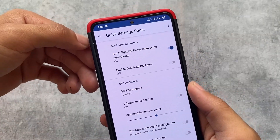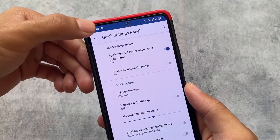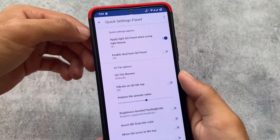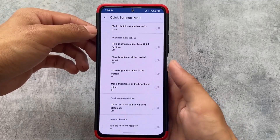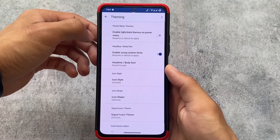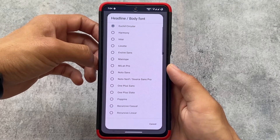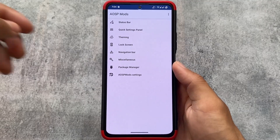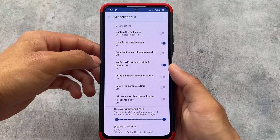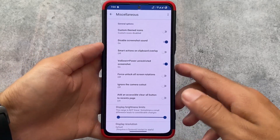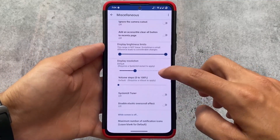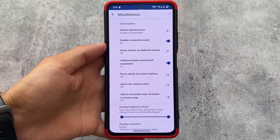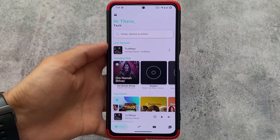Another mod I'm using right now: I'm currently on Pixel Experience which has a dark quick settings panel by default. If I apply this mod, you can see the quick settings panel is now in light mode. If you've watched my custom ROM videos, you already know I always discuss things like the light quick settings panel in light mode. This is a feature some custom ROMs have, and there are many more things you can enable on a stock-based custom ROM by just installing AOSP mods.